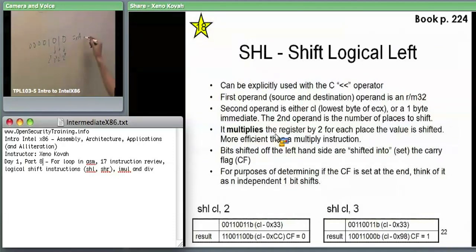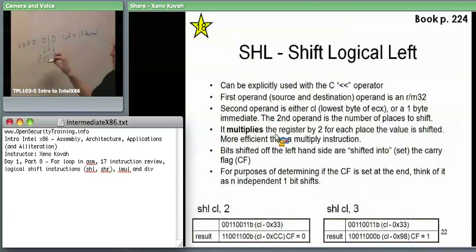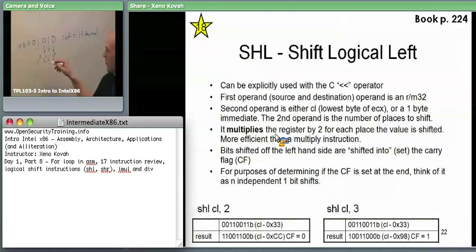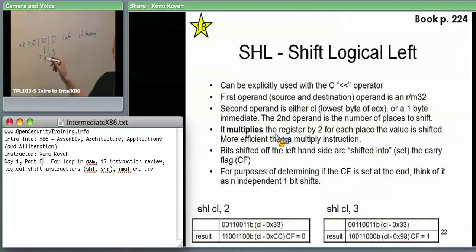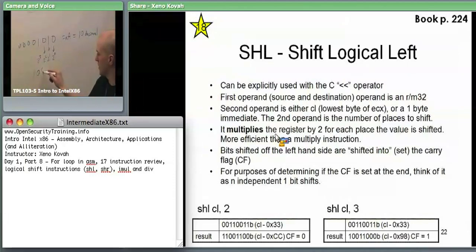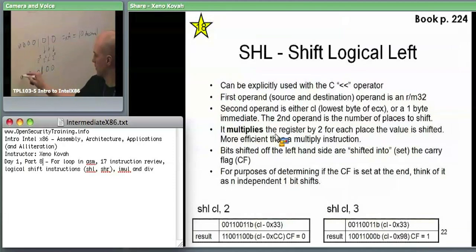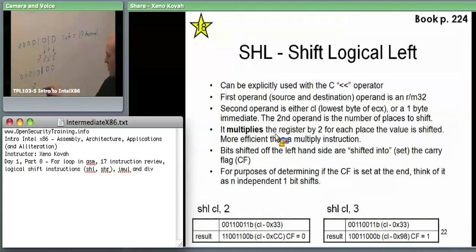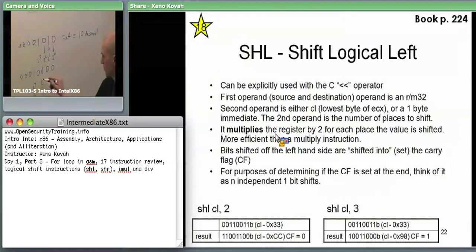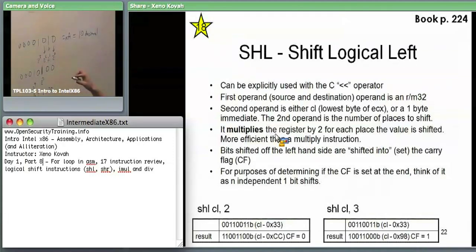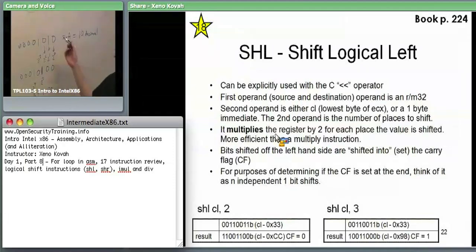We've got ten. If I shift this over by one bit — whereas previously I had one two-to-the-three (eight) and one two-to-the-one (two) — now I go to one two-to-the-four (sixteen) and one two-to-the-two (four). Sixteen plus four equals twenty. So by shifting everything over by one bit, ten has become twenty — I've multiplied it by two. For every bit shifted, it multiplies by two. If I have the number one and move it over by one bit it becomes two; over two bits it becomes four.